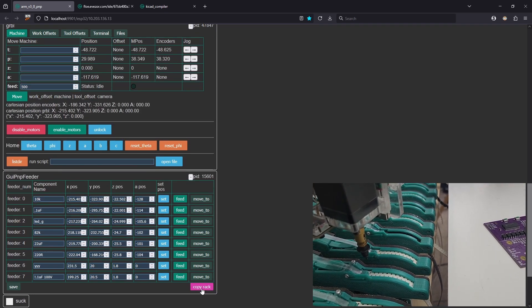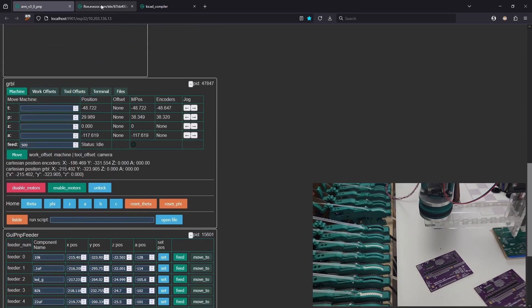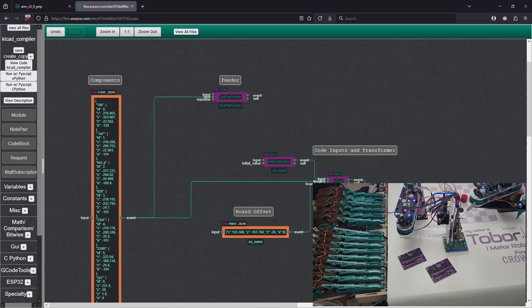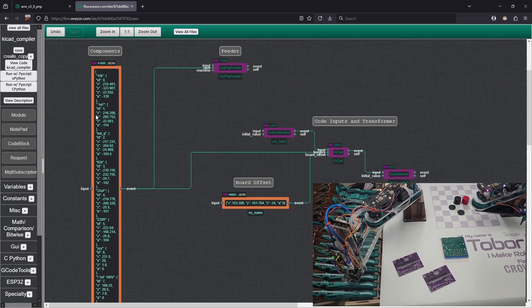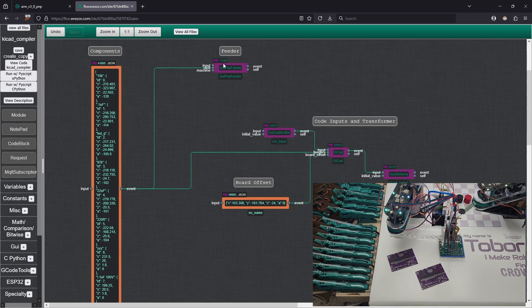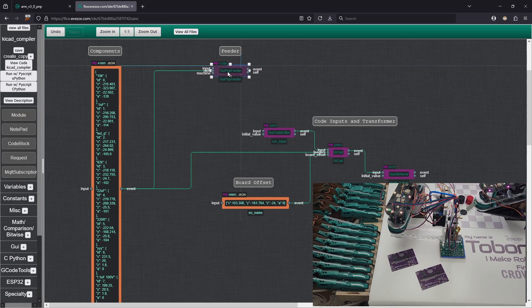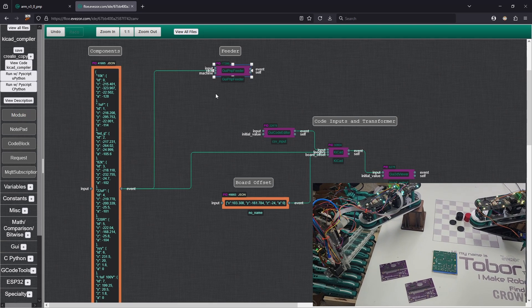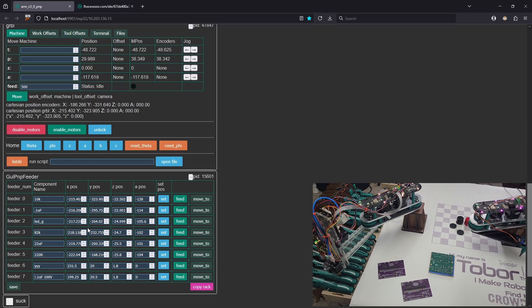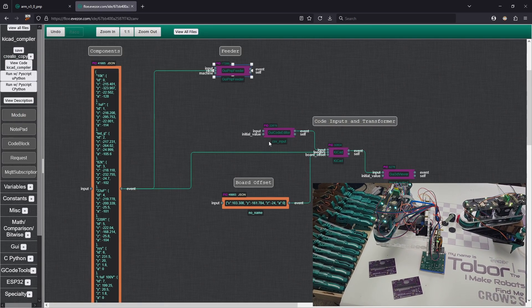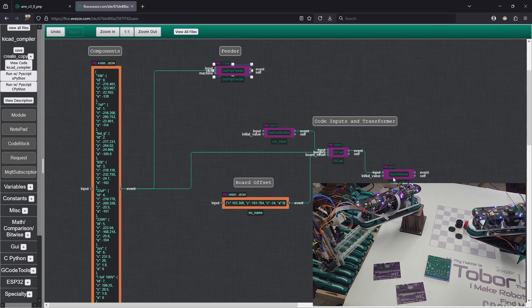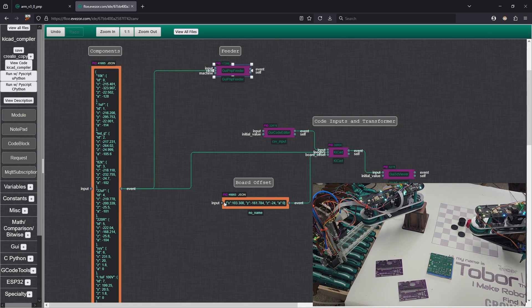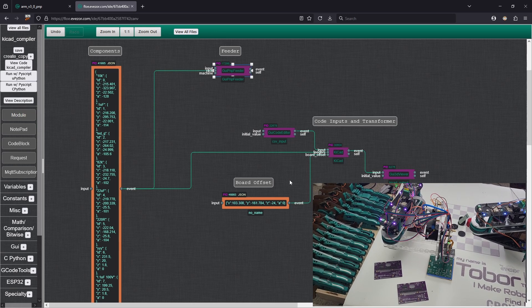So the first thing that we're going to be doing is we're going to copy this rack here. We will go ahead and open this, and you can see that we have our KiCAD compiler here. We have a dictionary over here that is going to be our components and where they're located. And we have a GUI PNP feeder object here. And this is the same object that we have over in our robot here. We also have a couple places where we can put in some code, do our transforms, and then export some code as well. And this is the place in XY space that the board is actually going to be.